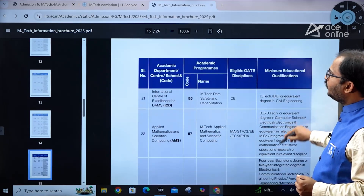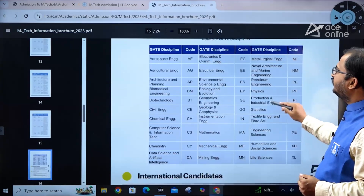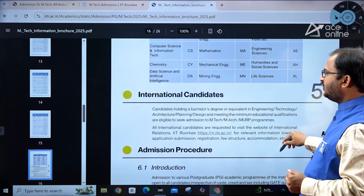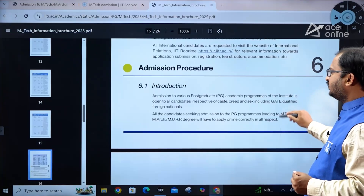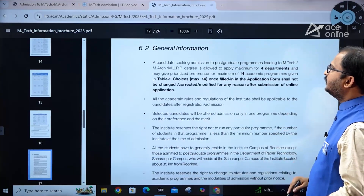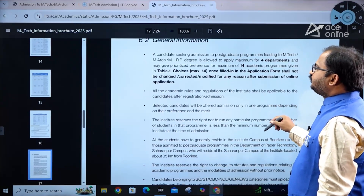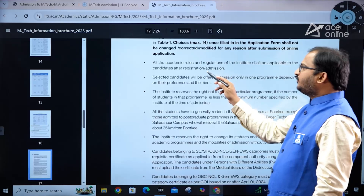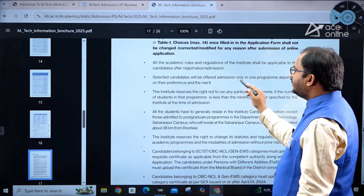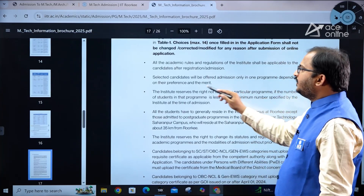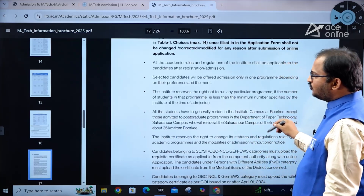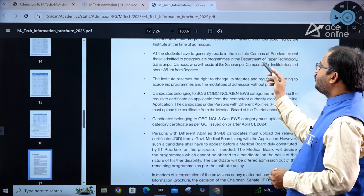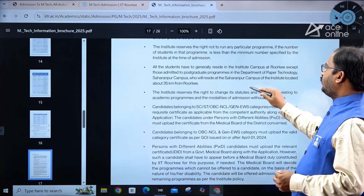All GATE discipline codes are provided in the brochure — go through them carefully to avoid confusion. Regarding general information: all academic rules and regulations of the institute apply after registration. Selected candidates are offered admission in only one program based on their preference and merit. Note that certain departments, such as the Paper Technology department, are located at the Saharanpur campus about 35 km from IIT Roorkee.